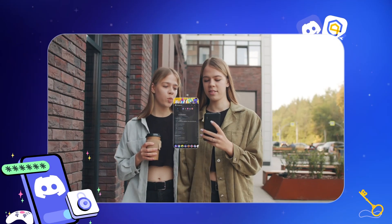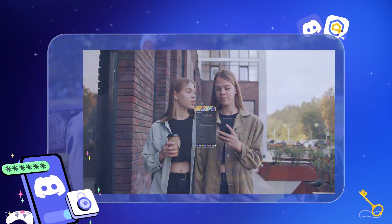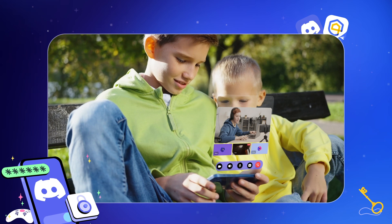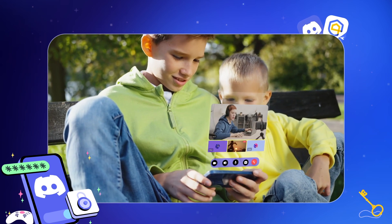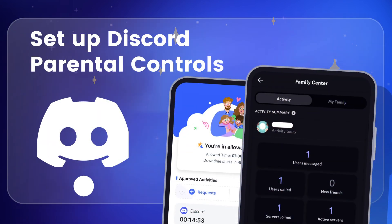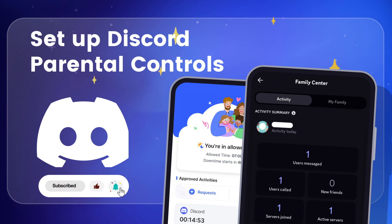Discord is a messaging platform where teens can join servers with various channels. It's popular in gaming but can expose teens to explicit content. To help keep kids safe online, be sure to watch our video today.